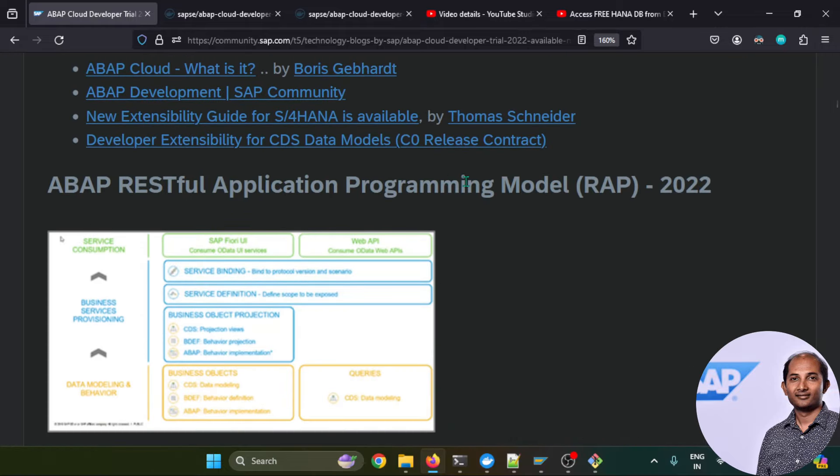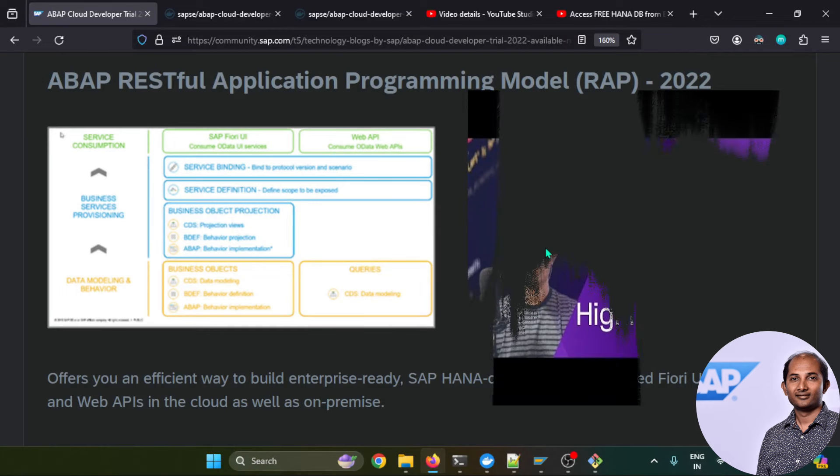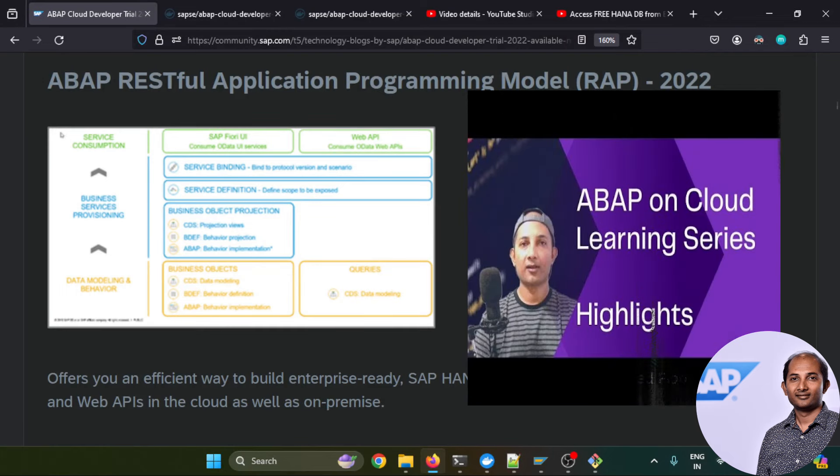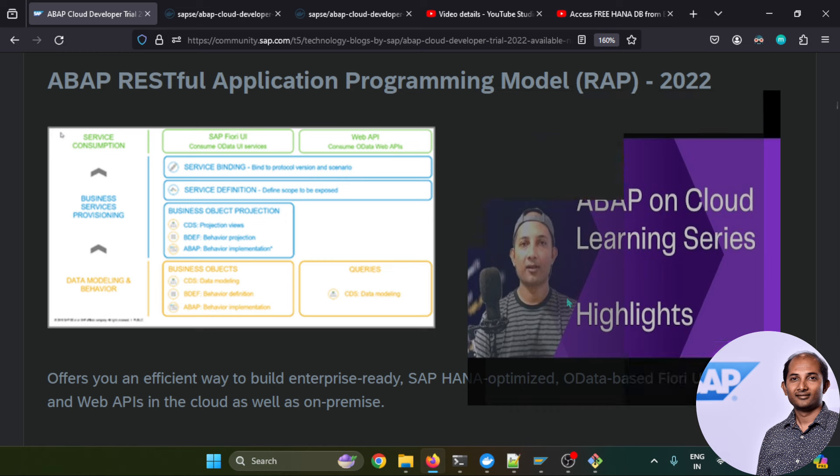This is the RESTful ABAP programming model. You can check out how to create the different RAP software that is also available. I have created a plethora of content about RESTful ABAP programming model which you can find in this playlist shown on the screen. I will also provide all the video tutorials URLs in the description box.